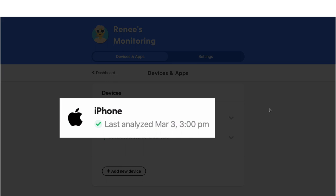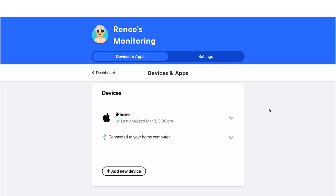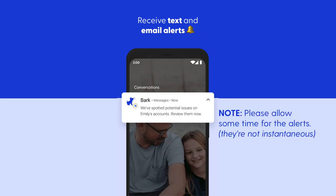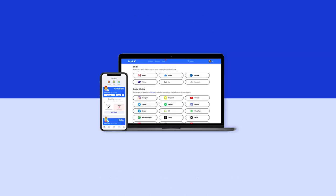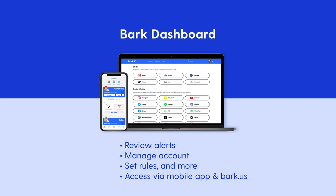This indicates that BARK servers have received this information and have analyzed it for worrisome content like bullying, sexual content, or anything else like that. If we find something alarming, you will receive an alert. You can receive alerts via email, text message, or push notification if you have the BARK parent app installed on your device. This is separate from the BARK desktop app. Keep in mind that the BARK desktop app is just a tool that analyzes your children's iOS devices. All account management can be done on your mobile phone with the BARK app or by going to bark.us on any internet-connected device.